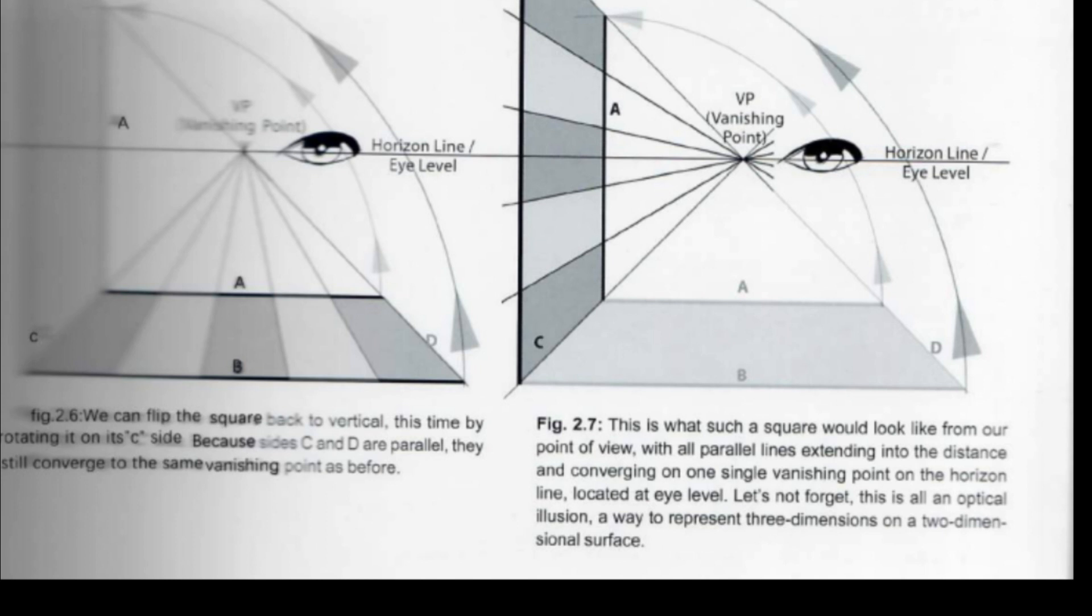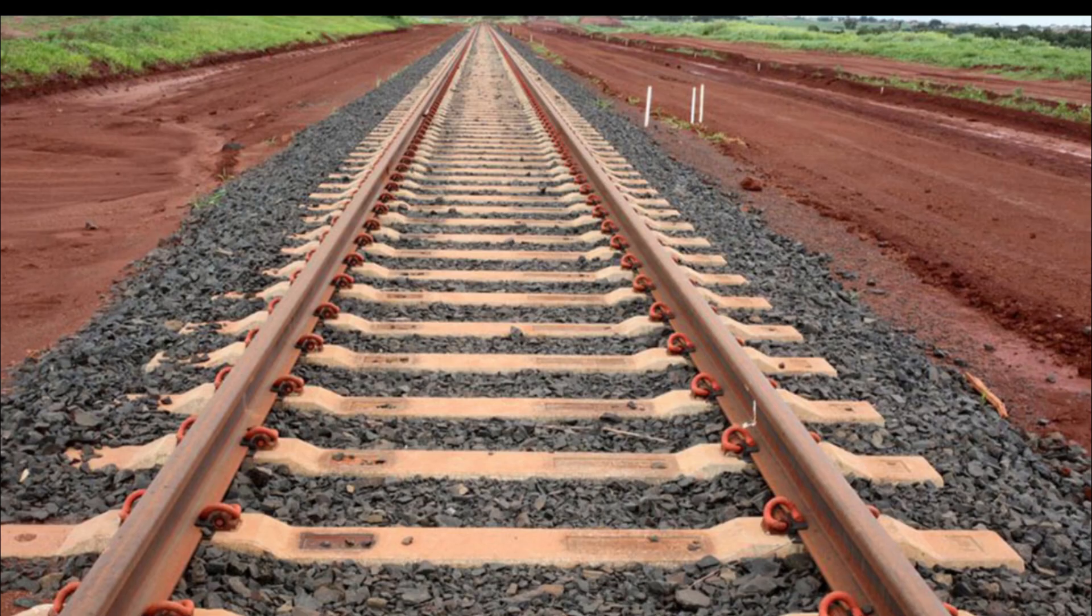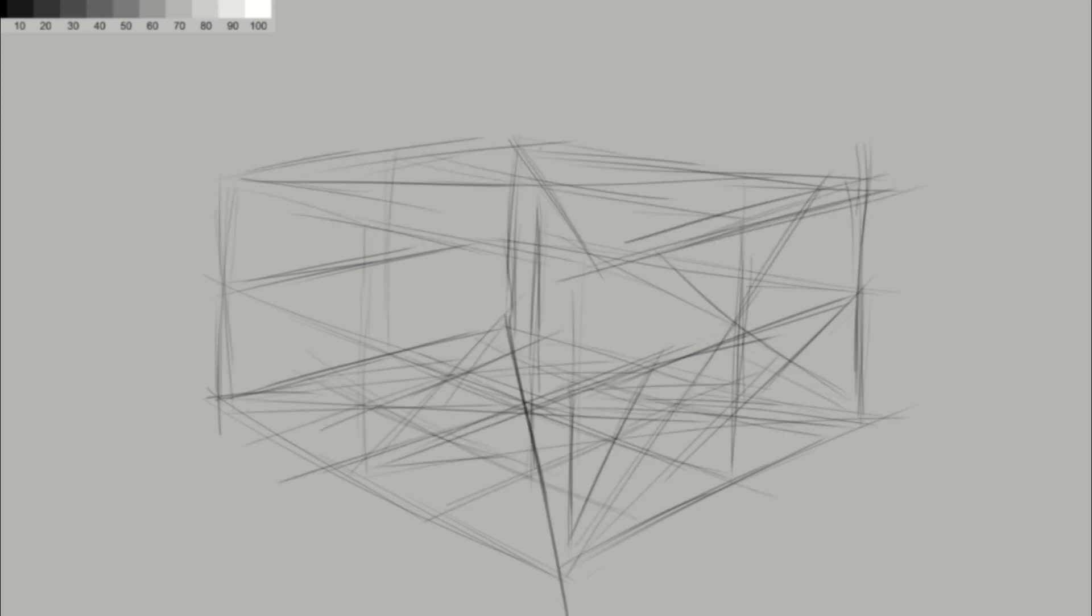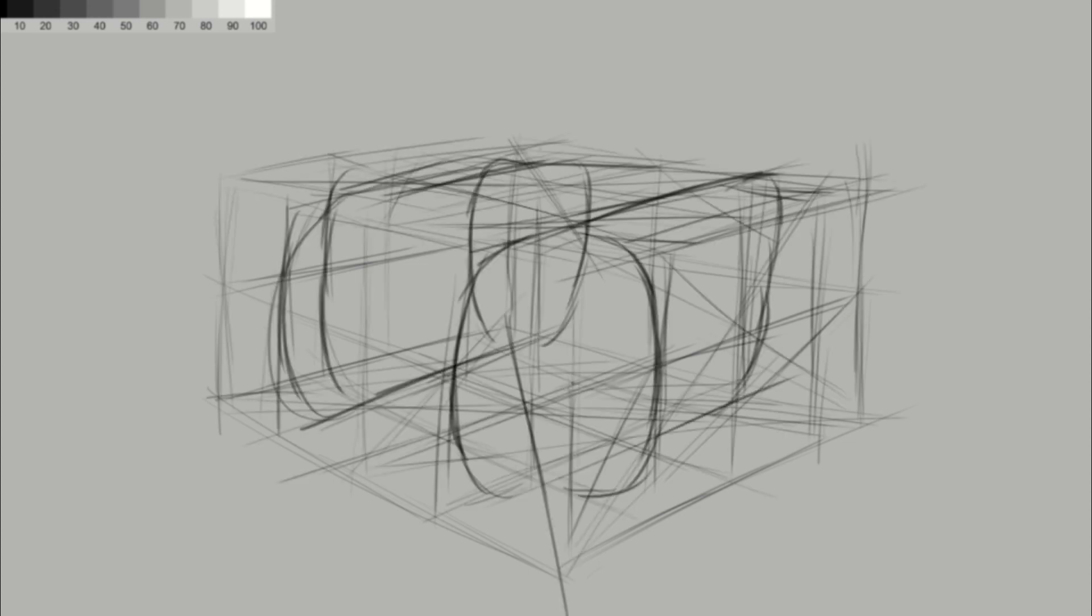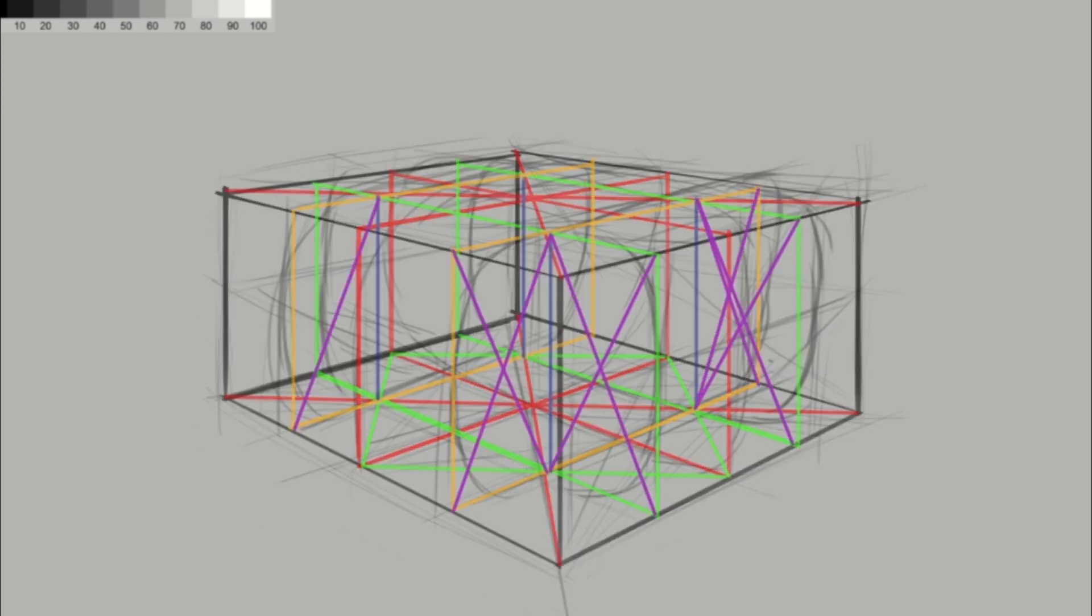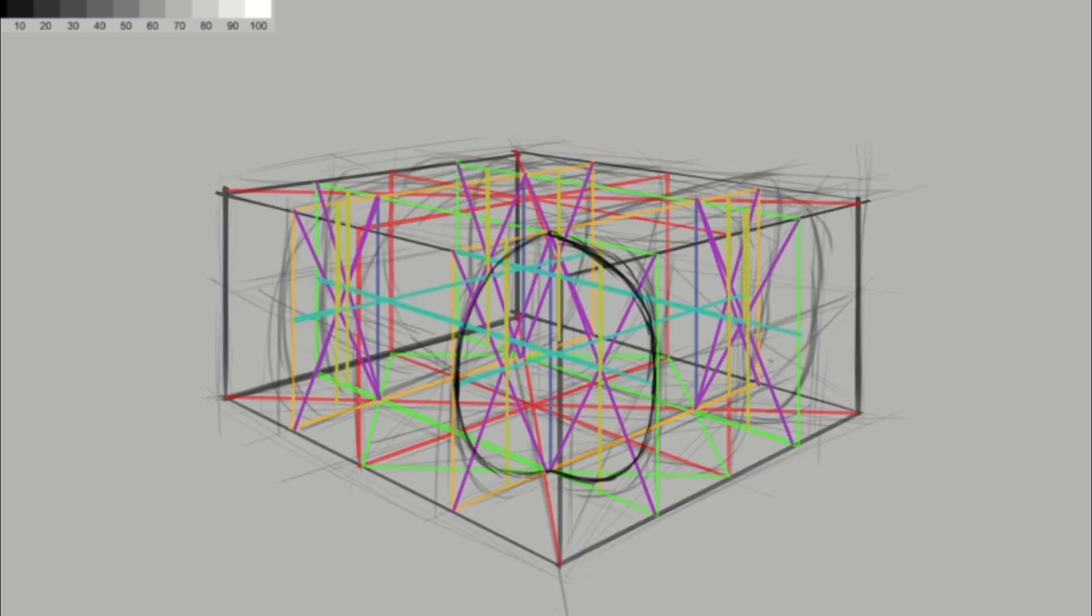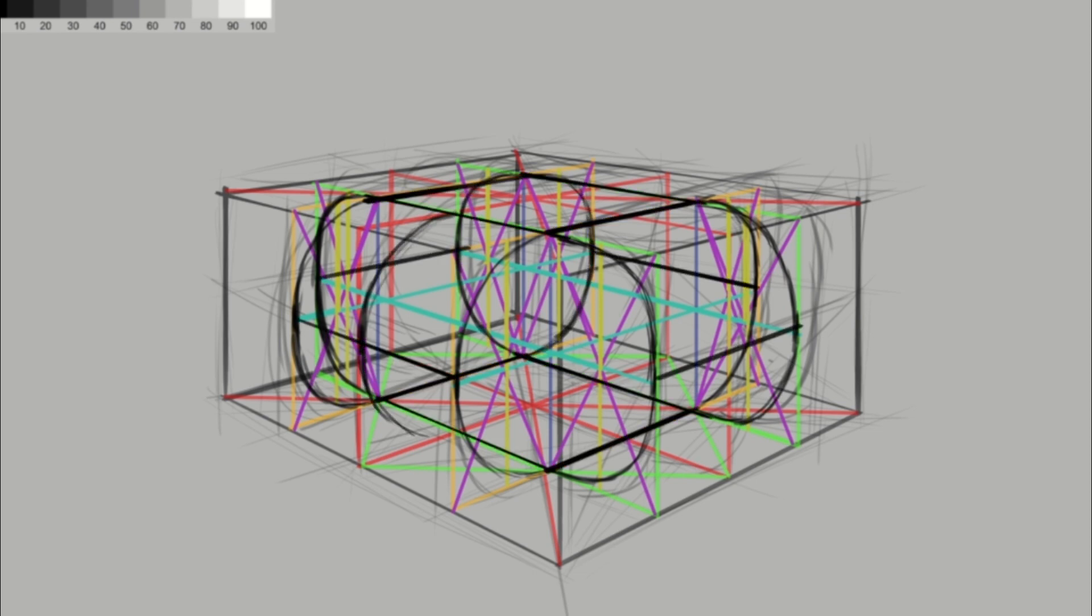So when we have something that is farther away from us, our eyes tend to converge all the lines to the same point. A perfect example for this is a railway. We can see that the rails tend to converge to a point.